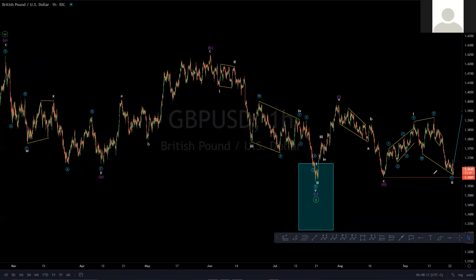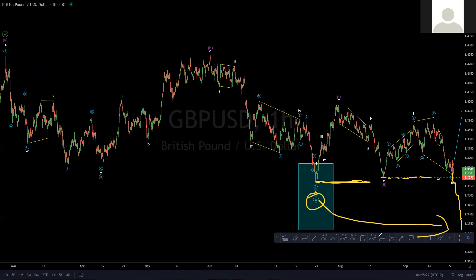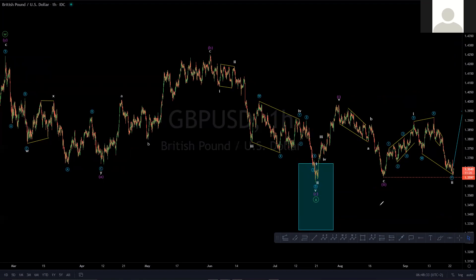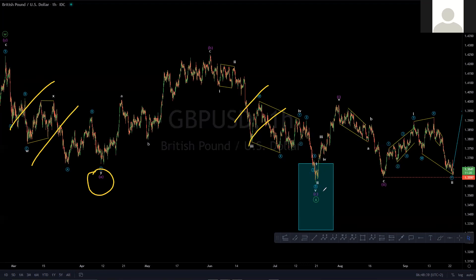So if price breaks this invalidation level here and continues to trade lower, that would suggest — especially if it breaks below this low here — that X may not be completed there and may complete elsewhere lower sometime into the future. The current positioning of the X here is within the equal leg area between A and C in the purple degree. So X may complete elsewhere lower, if price breaks below this invalidation level.